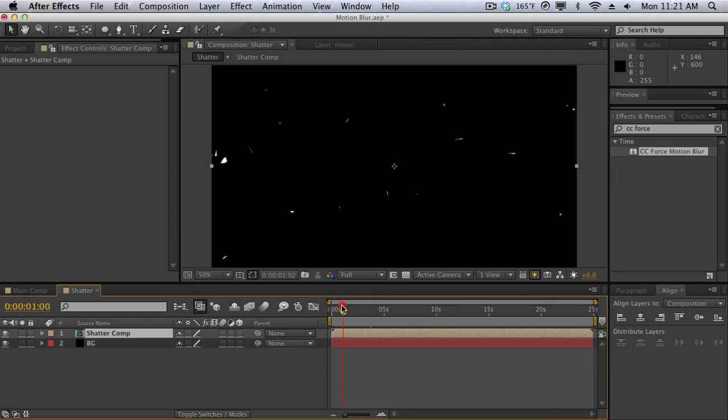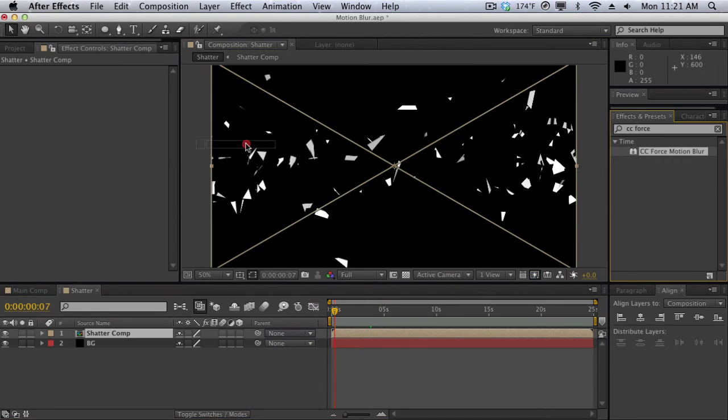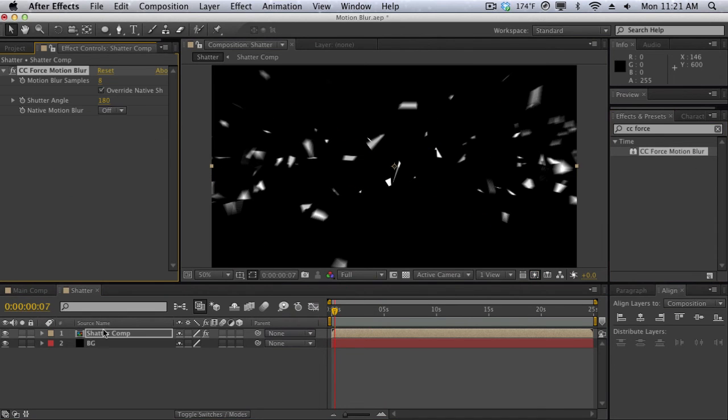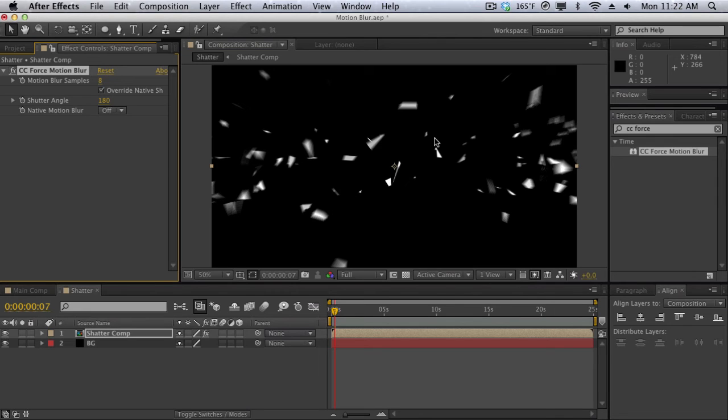And then we have our nice shatter animation here. And now when we drop CC Force Motion Blur onto the comp it's going to analyze the composition which is just pretty much like a flat footage layer. And as you can see we get this nice motion blur here. And as you can see it really does make a huge difference in the impact and the force and the movement and the magnitude of motion when you apply force motion blur.